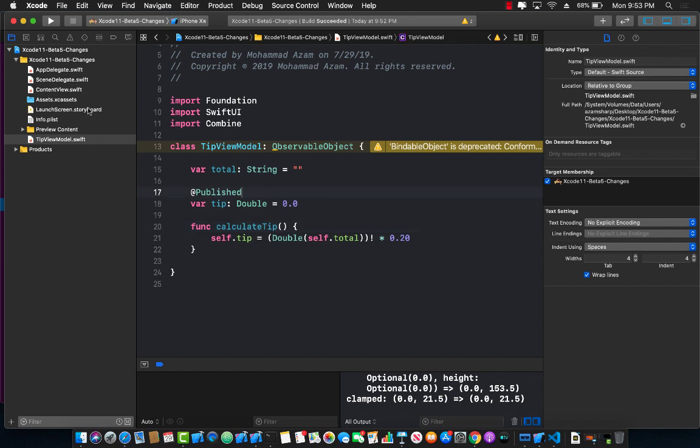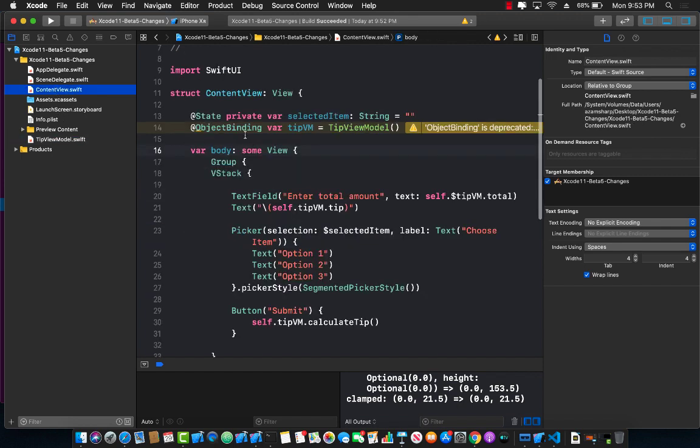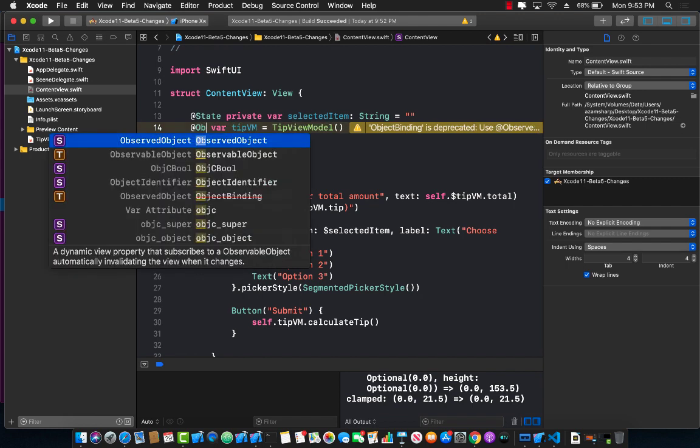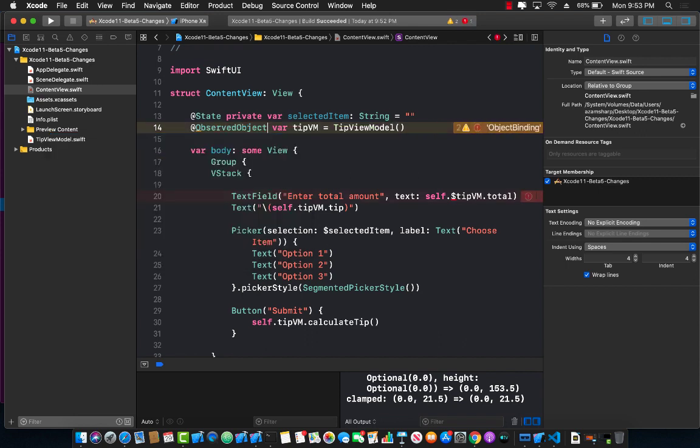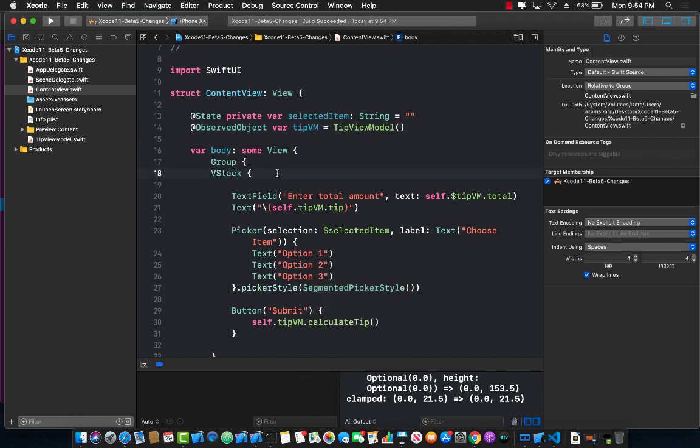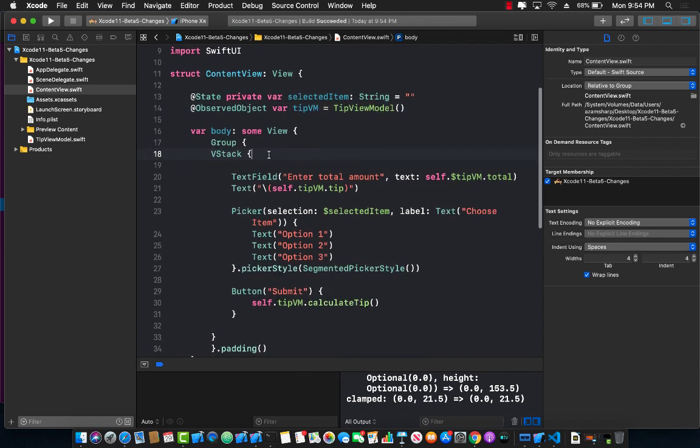Now let's go back to our content view. Object binding is no more. So we will have to use observed object in this case. There we go. Let's go ahead and build our application now. And you will see that most of our errors are now gone.